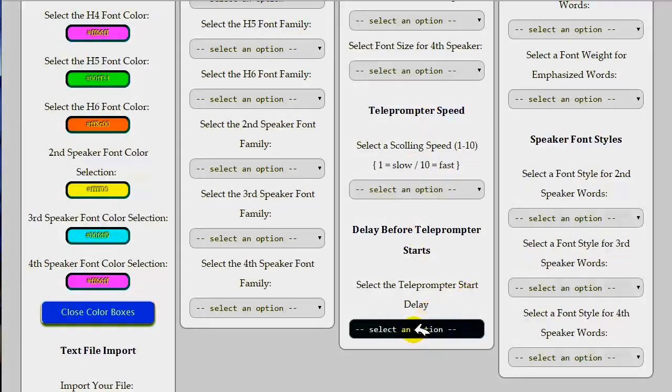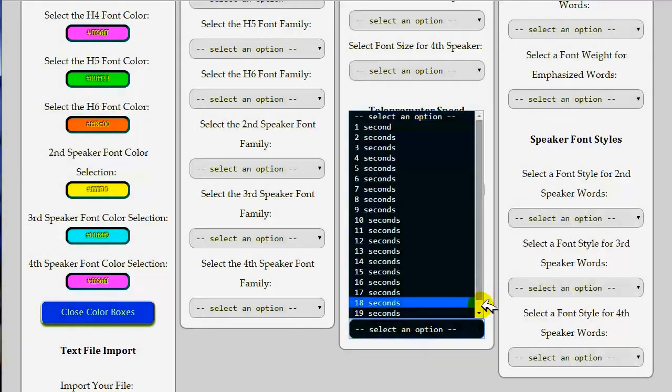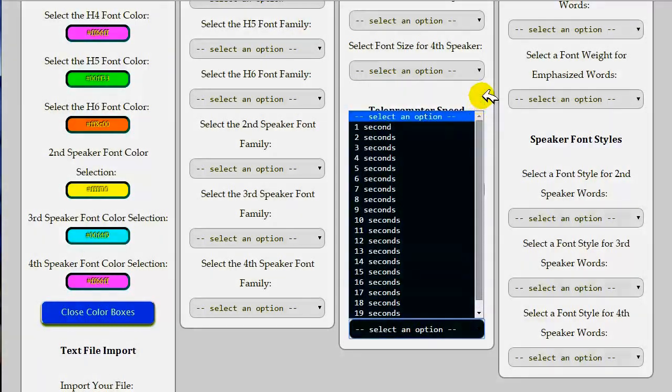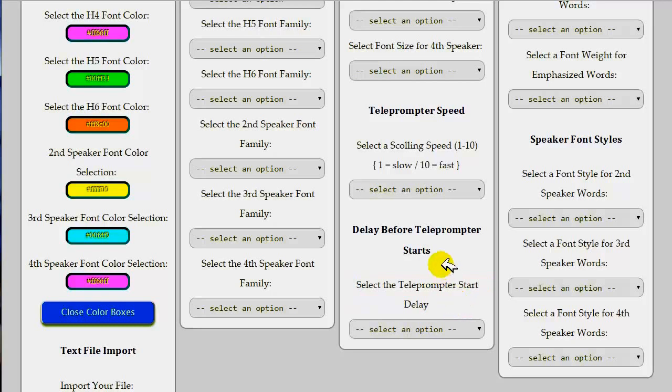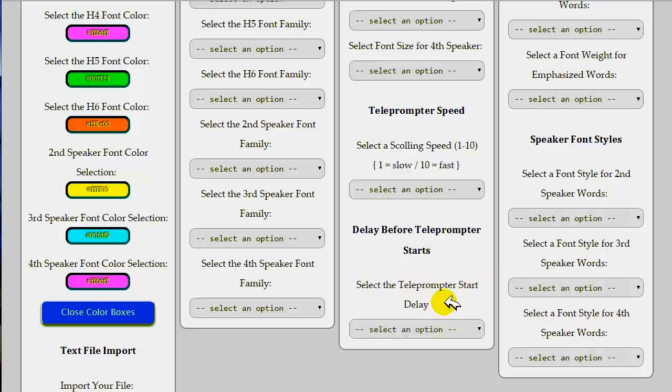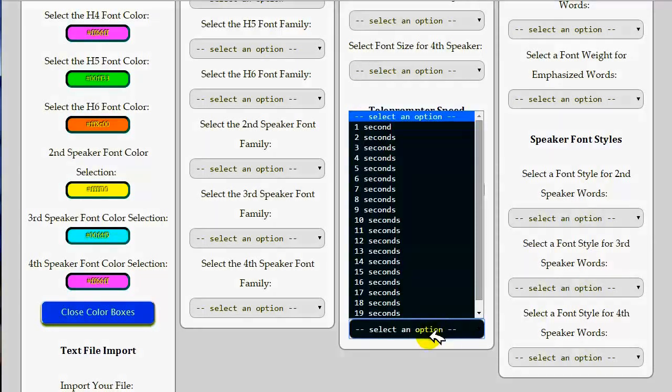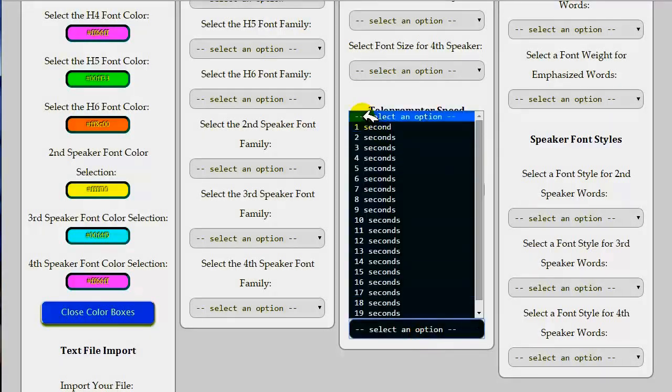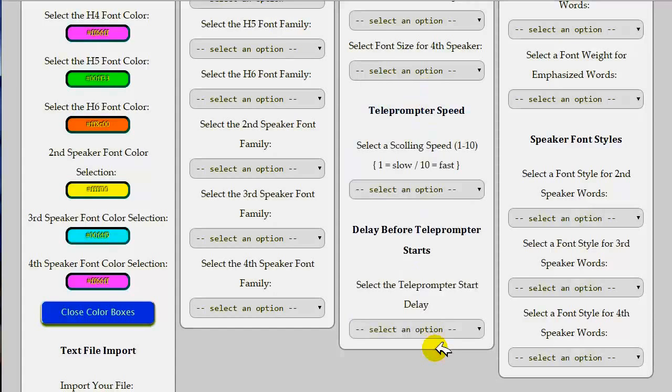Right below the teleprompter speed setting, at the bottom of the third column, you can actually now set a delay before your scripted message begins to start scrolling after you start the teleprompter. This is nice because you can set a delay of anywhere from 1 second up to 20 seconds to give you time to get your mic turned on, to get in place, to make sure your lighting is right, to clear your throat, or turn off speakers, phone ringers, et cetera. The default setting for that is a 2 second delay. But again, you can give yourself more time if you need to.